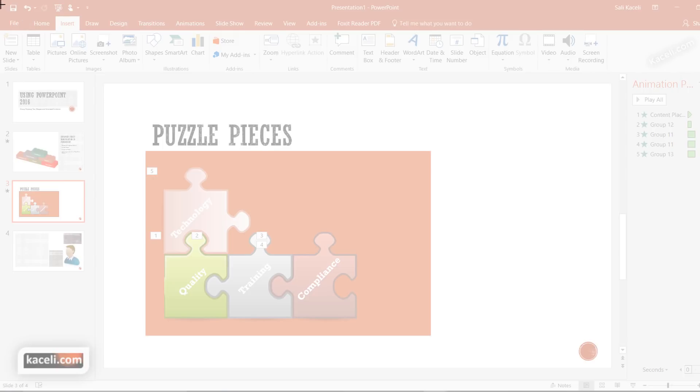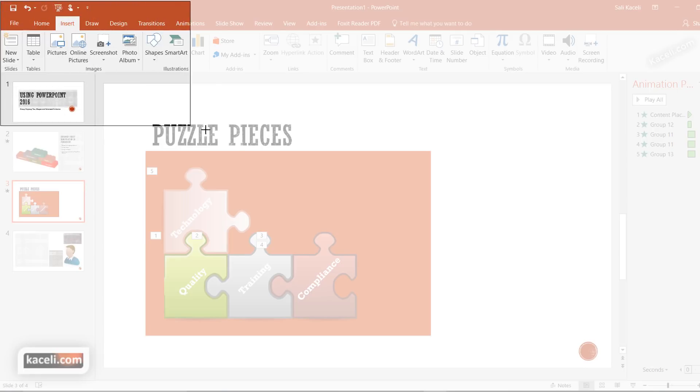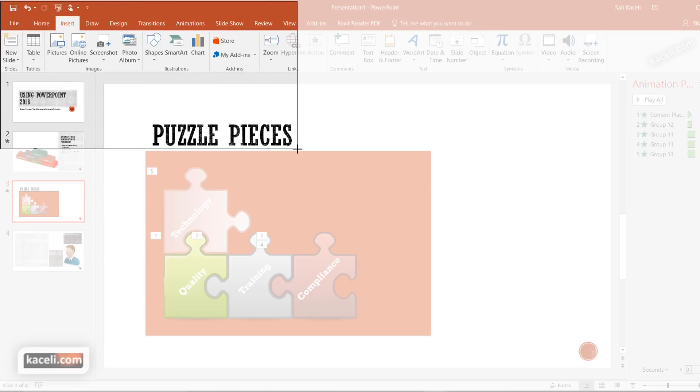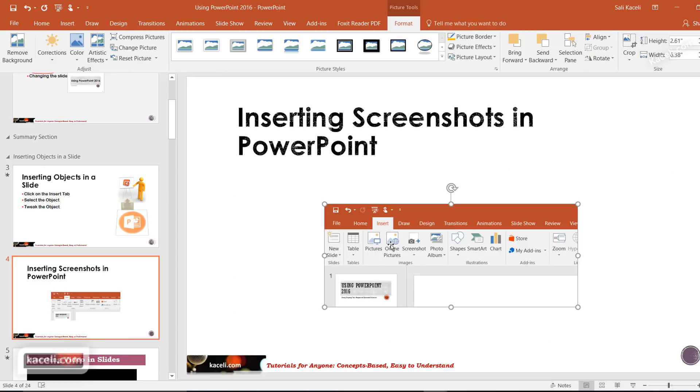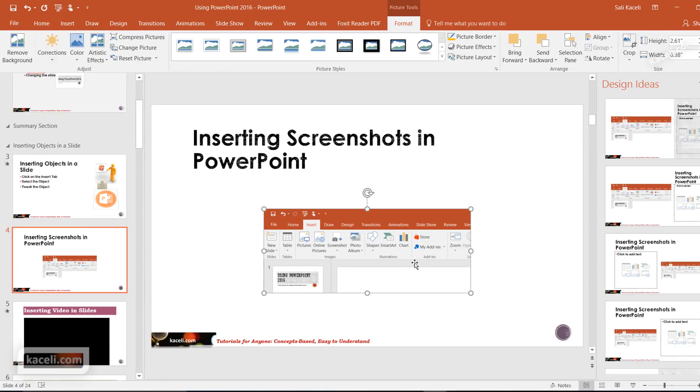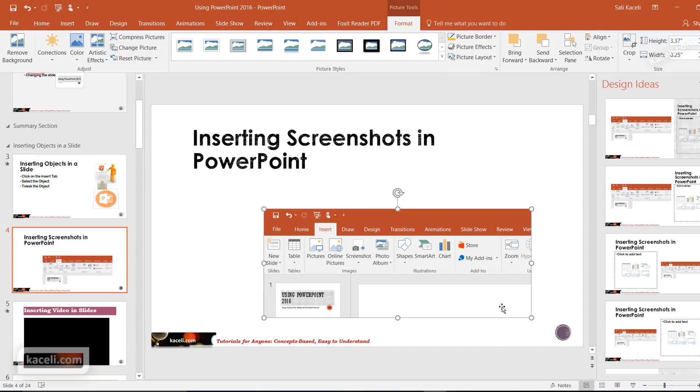If I want to have a screen clipping of how to insert an image or a screenshot in PowerPoint, I could simply select this. I'm clipping part of the screen here, and now notice it inserted it automatically, but you can customize this.